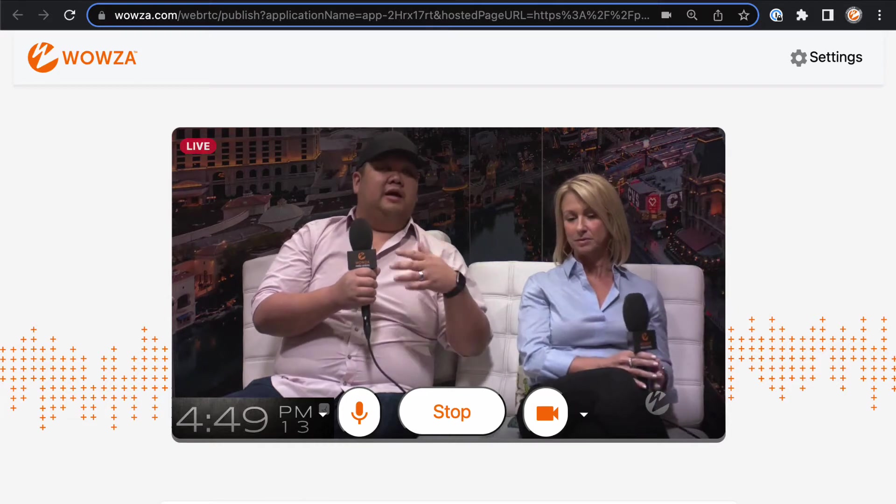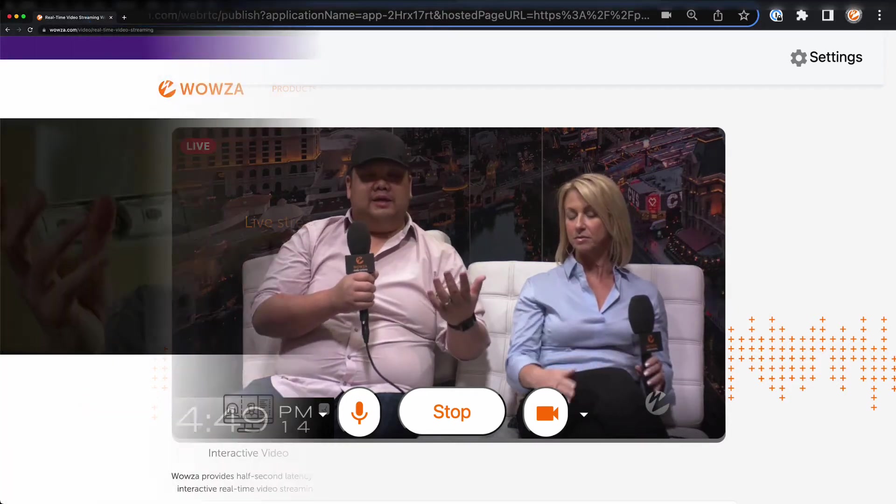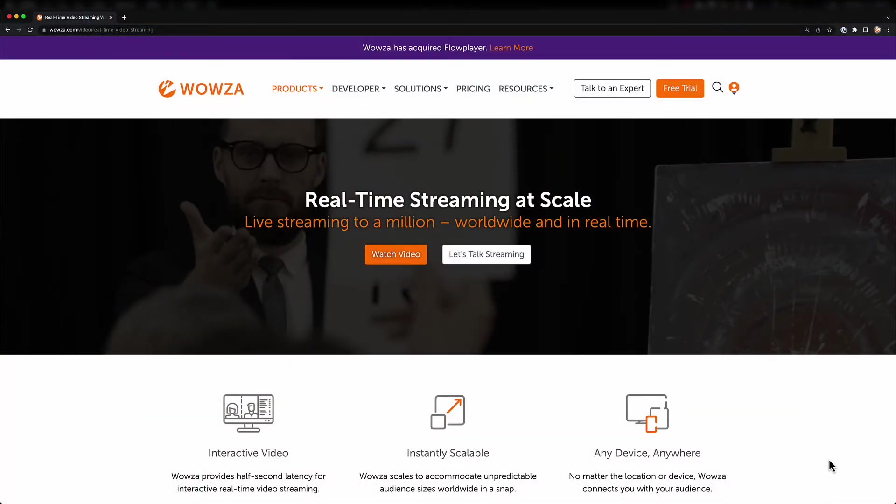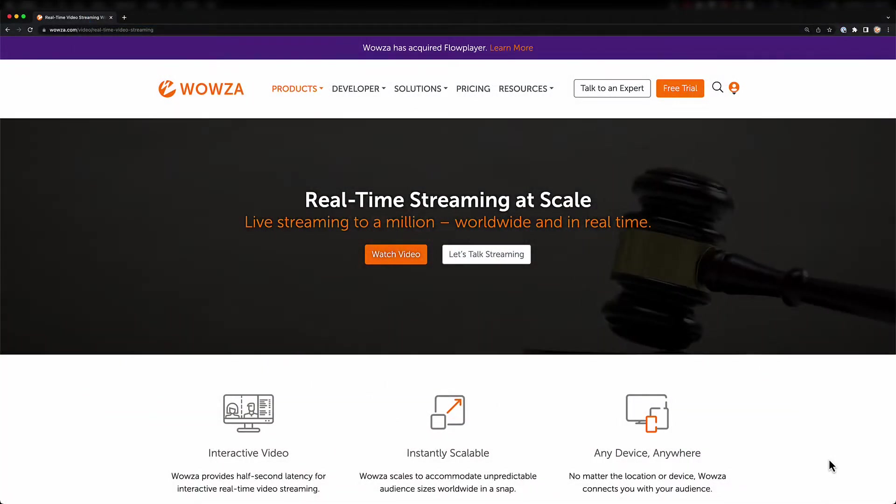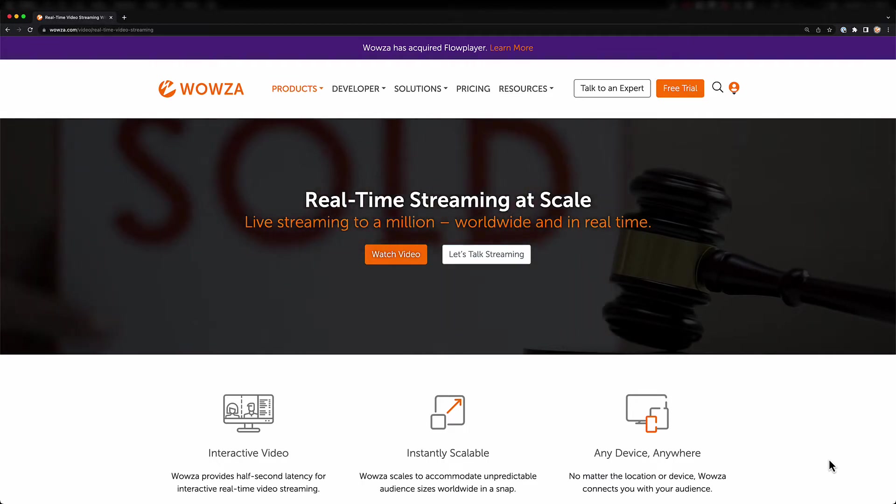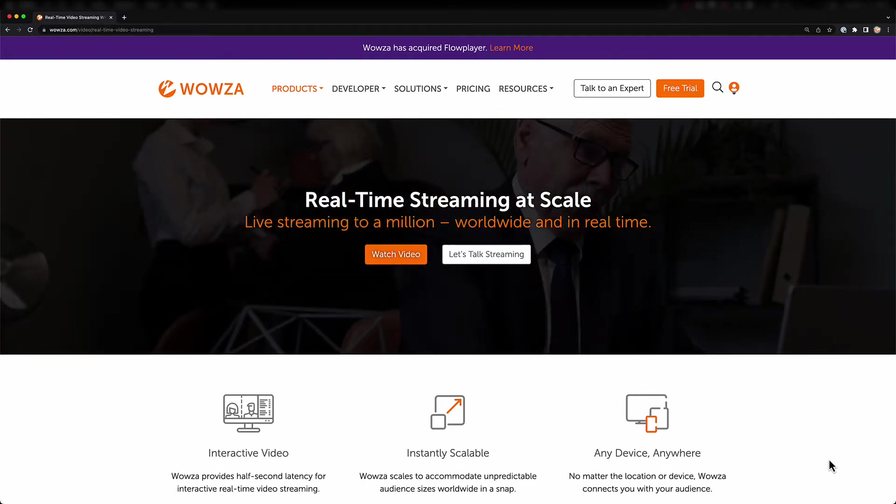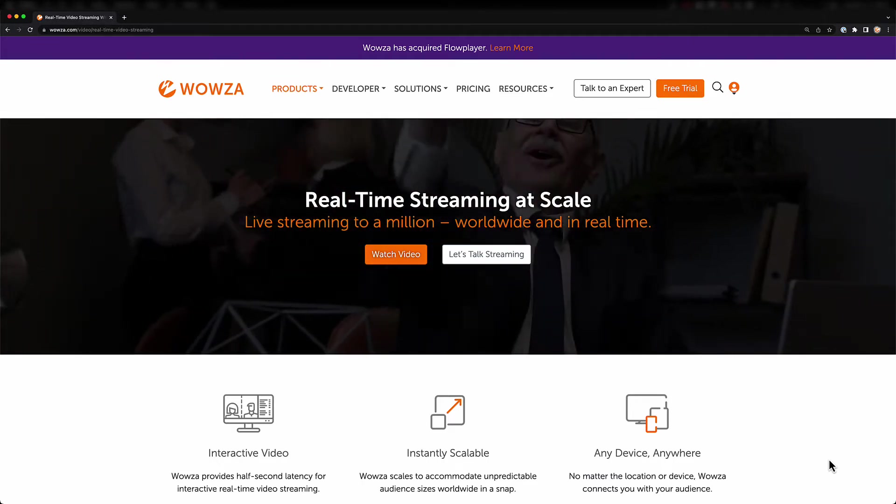Now, there are a few workarounds to these issues, one of them being our real-time streaming-at-scale solution here at Wowza, which can stream to a million viewers.